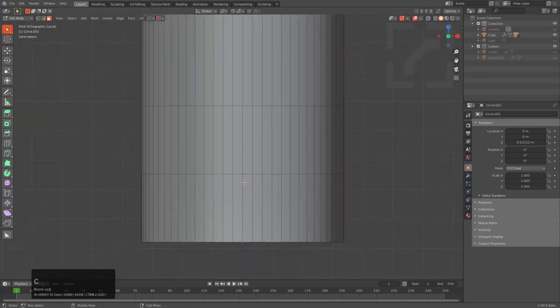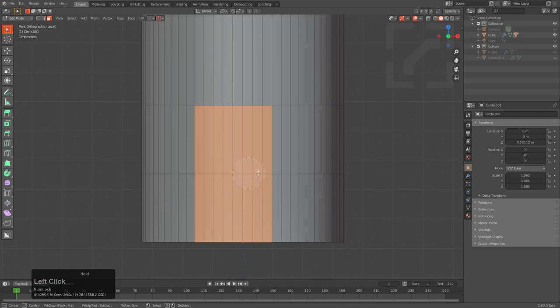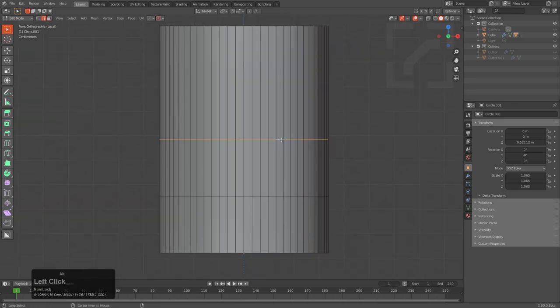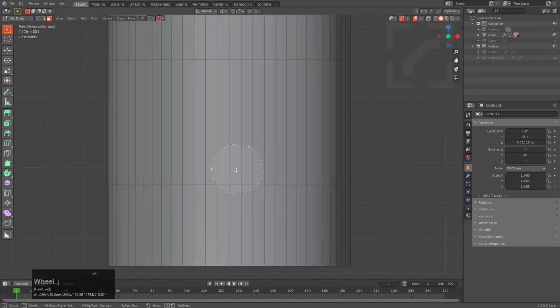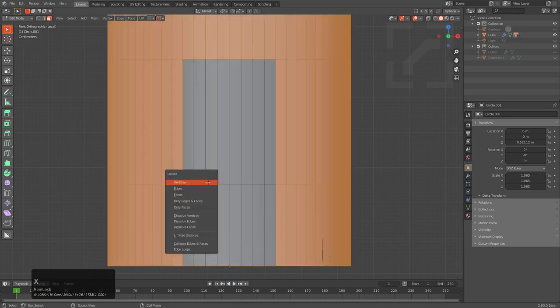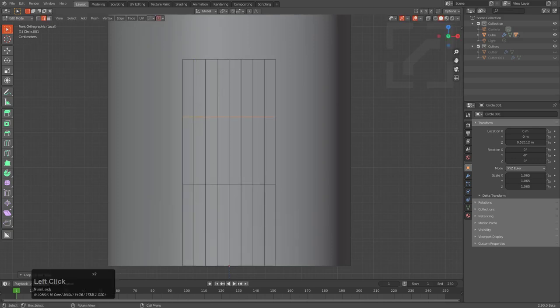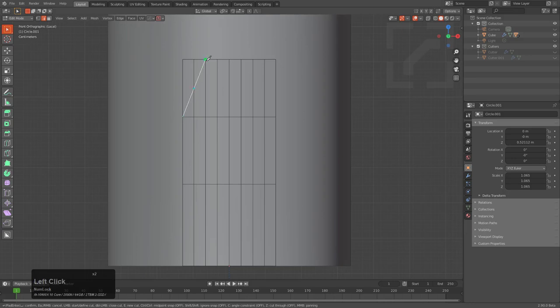We'll just select some faces. Let's try that again — we'll circle select some faces and press Ctrl I. And I just realized my other mic isn't on. Continuing on, we'll put a loop cut here and press K and just do a cut like so.